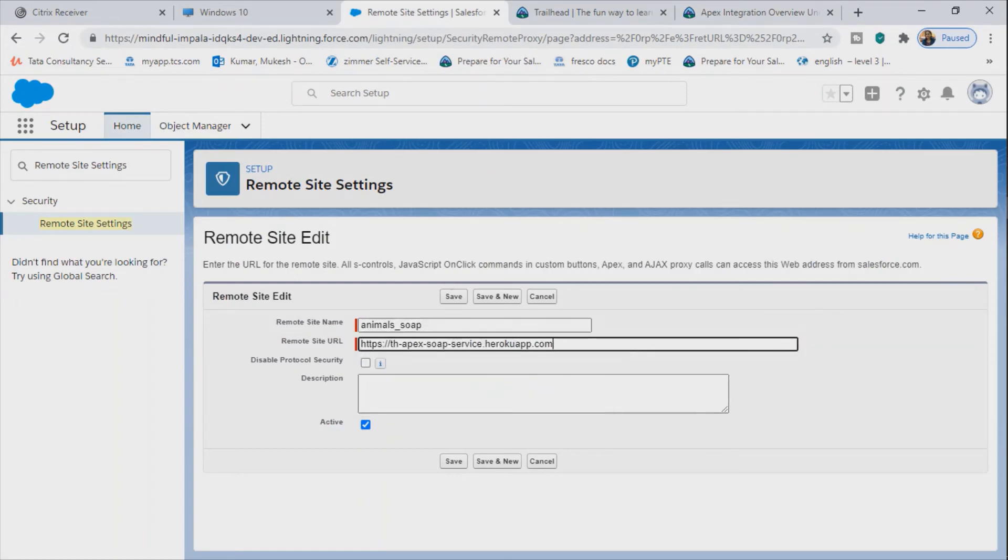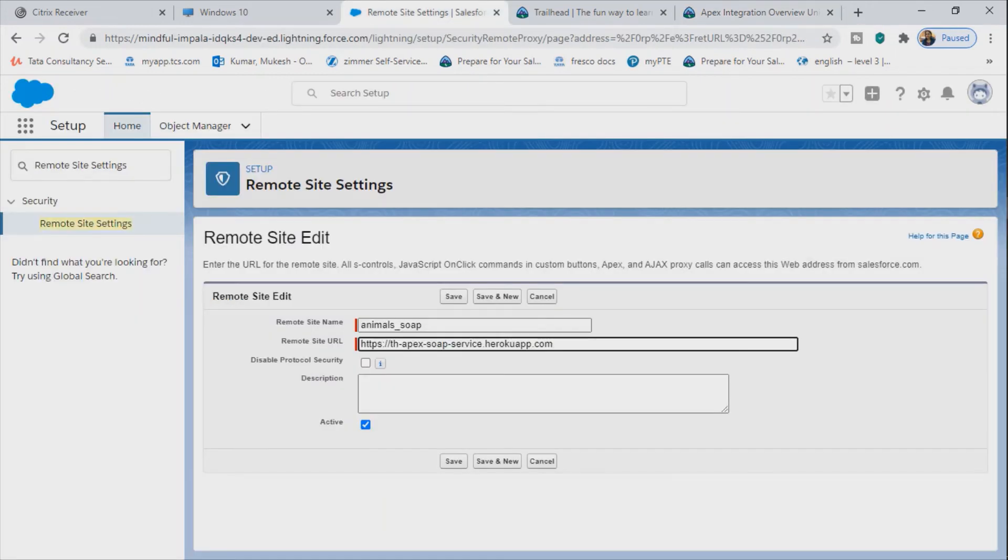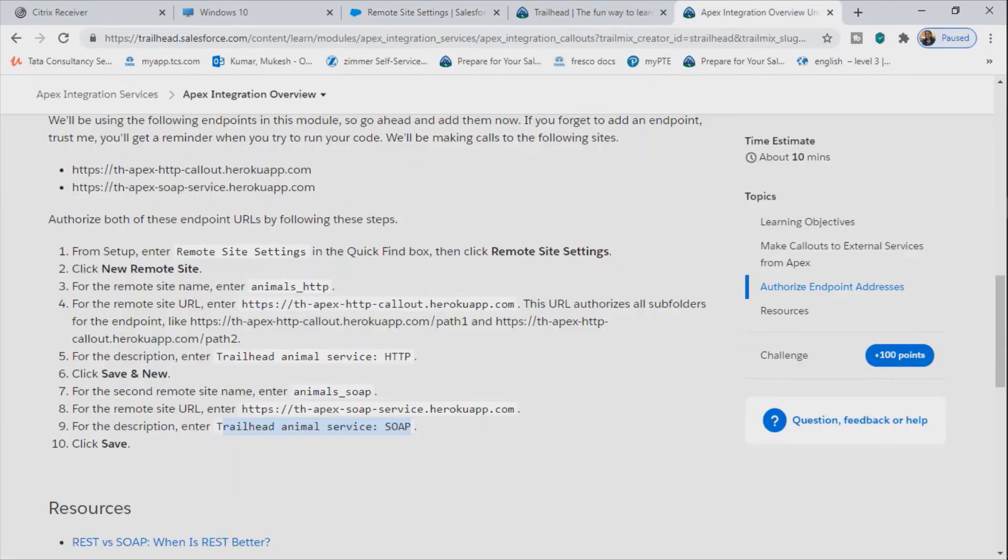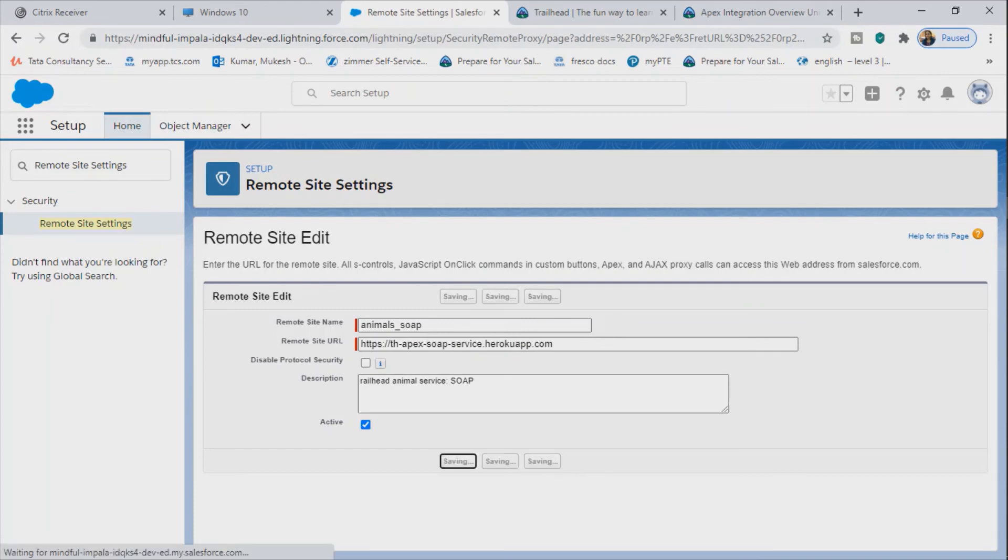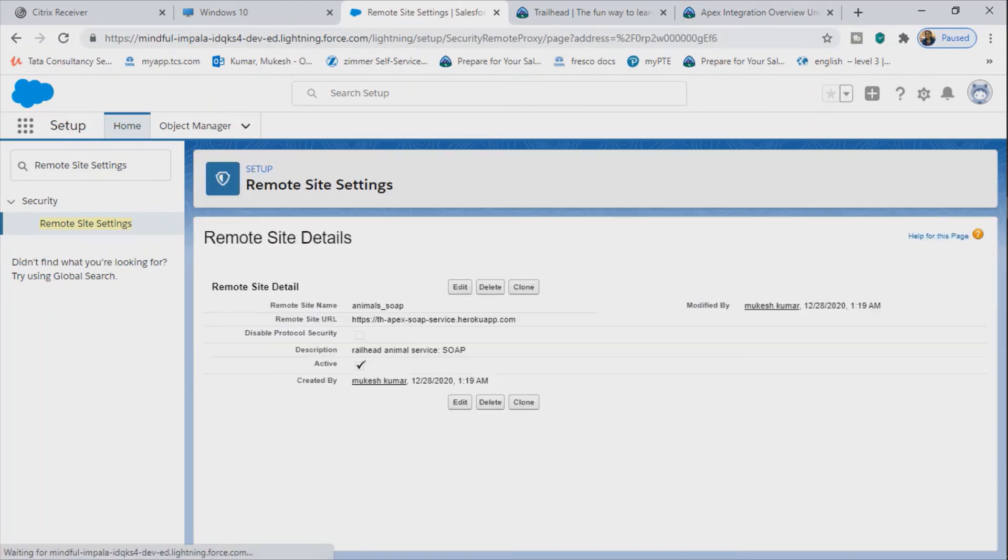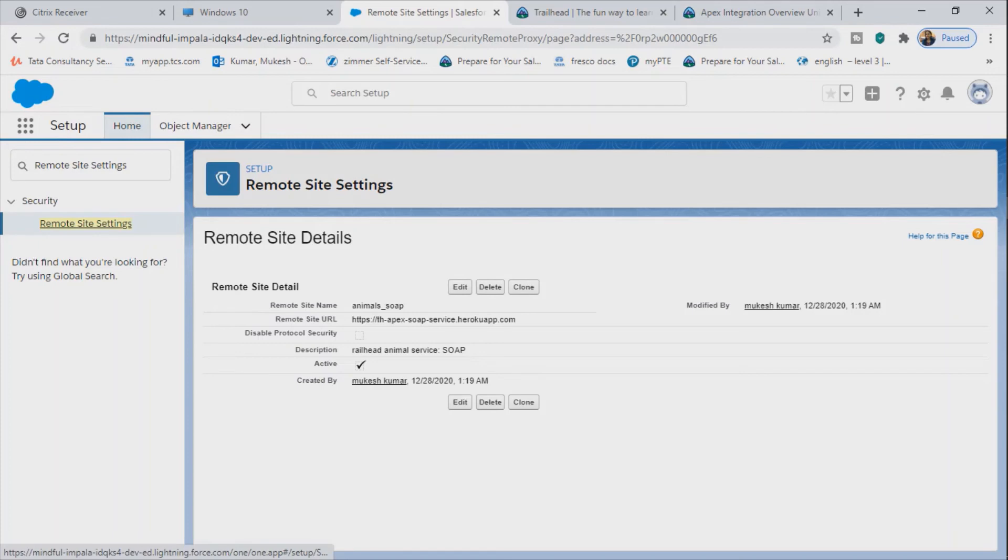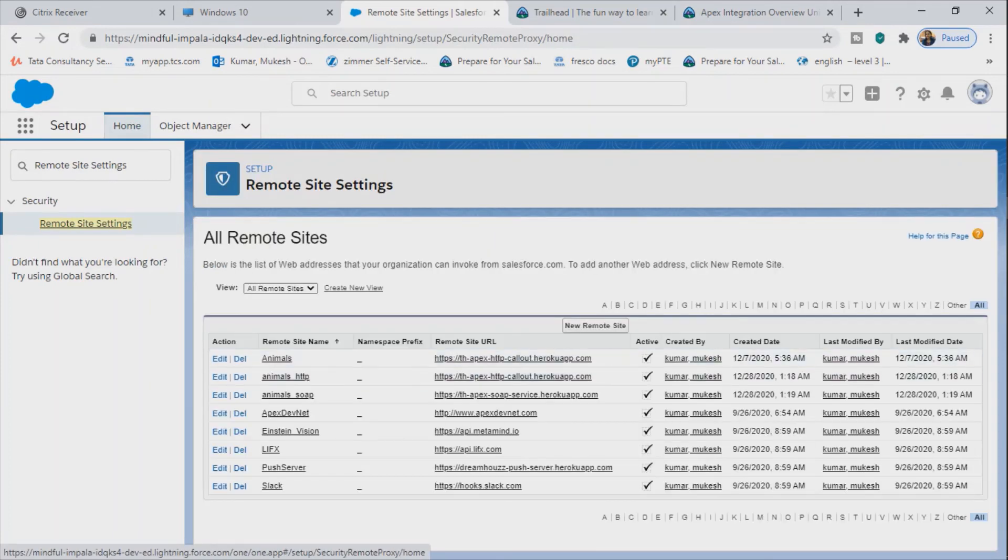And then you are good to go. So this way we have added the endpoint URL in Salesforce and this can be used in SOAP when we are interacting with an external web service or when we are trying to integrate it.